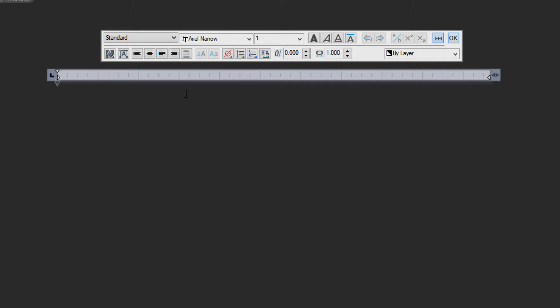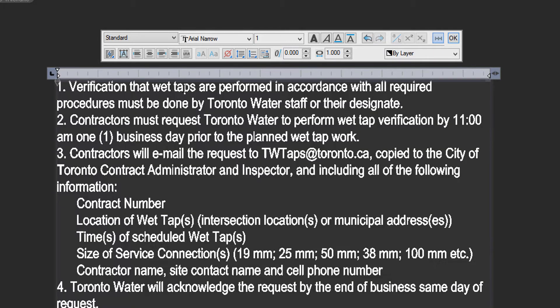To place text, you can either type it, or else do what I've done, which is copy it from a document — in this case from the City of Toronto's CAD specifications — and then press Ctrl+V to place it. And there's your paragraphs of text.